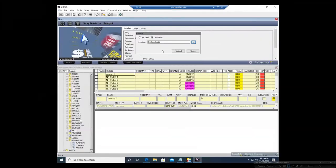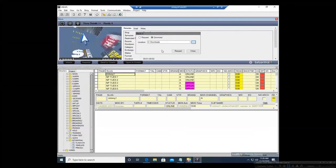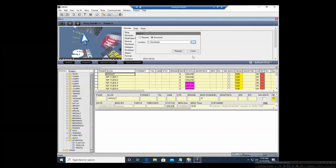If you are the kind of person that likes having everything in one location, I recommend using the plugin to request and download content.